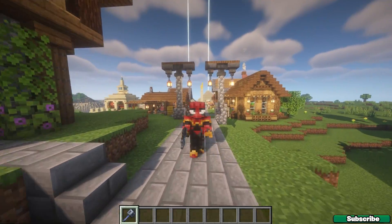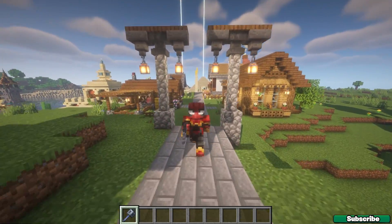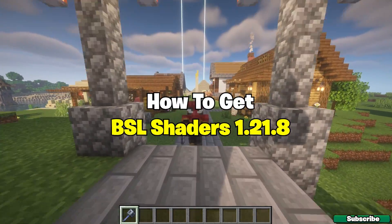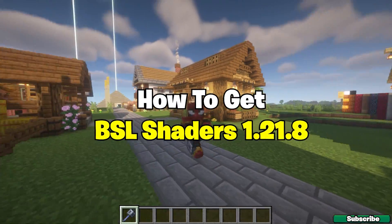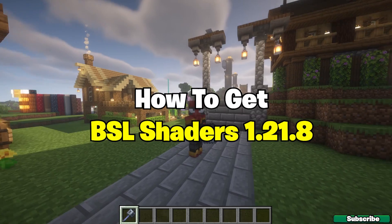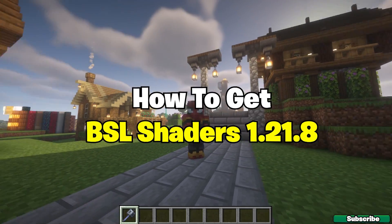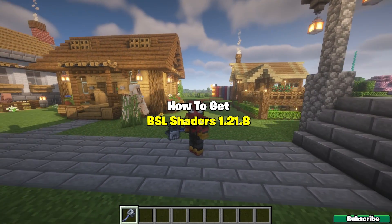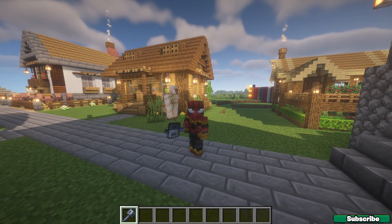Hey guys, welcome to my new video. In today's video I'm going to be showing you how to download and install the BSL shaders for Minecraft 1.21.7, so let's get straight into that.